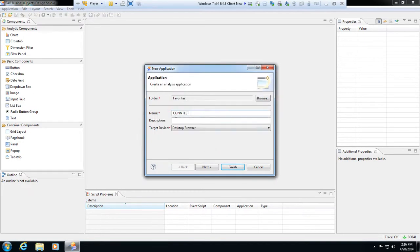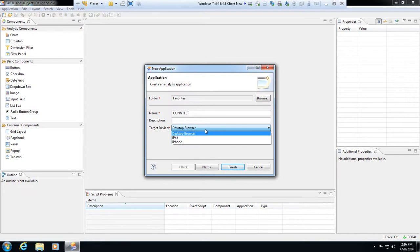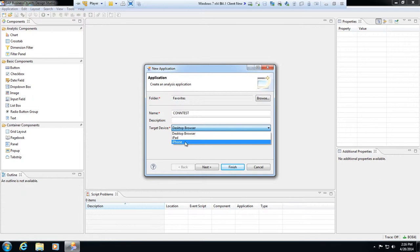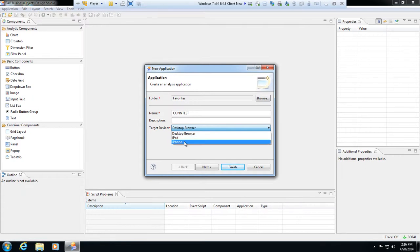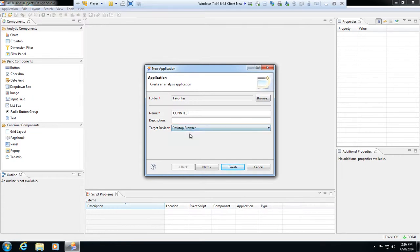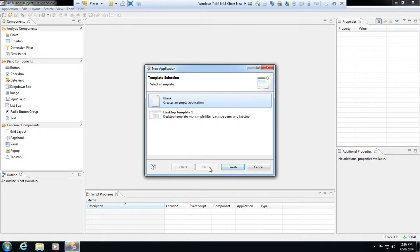The name is fine. I'm not going to put in a description. You can target a specific device here, so desktop browser is fine. If you're developing this for an iPad or an iPhone, you can pick those target devices as well. So here I'm just going to pick desktop browser and hit next.